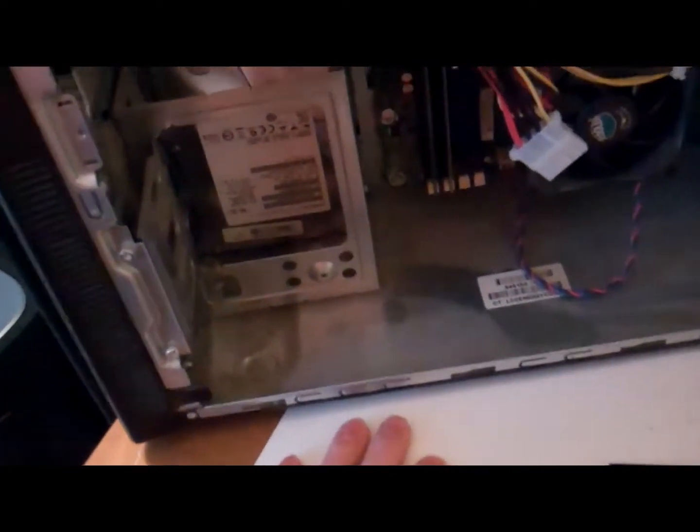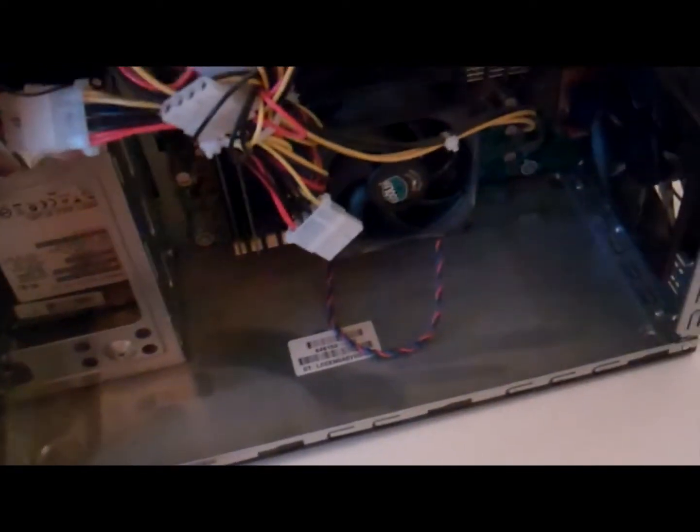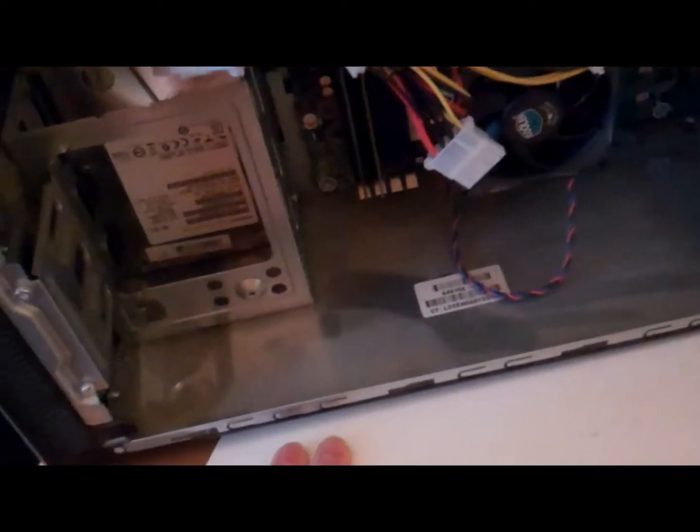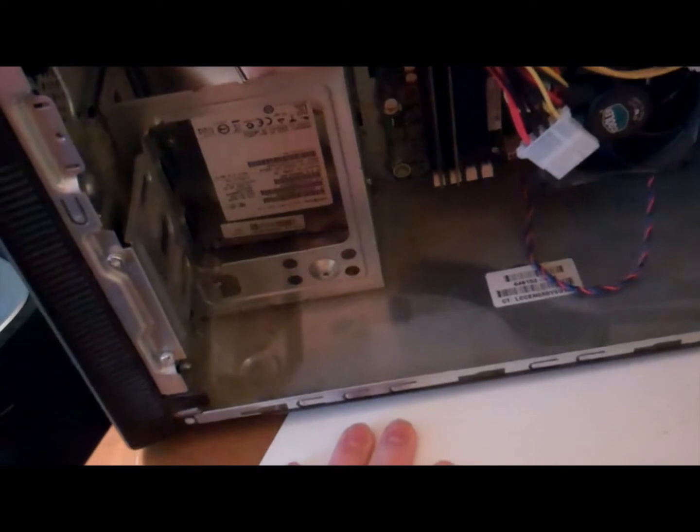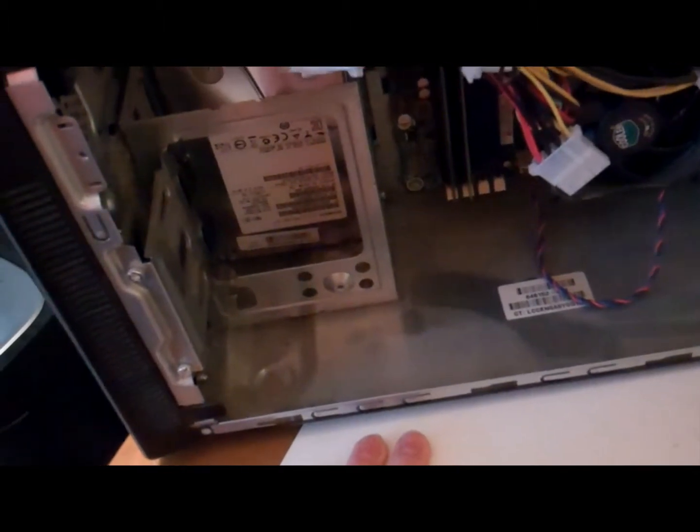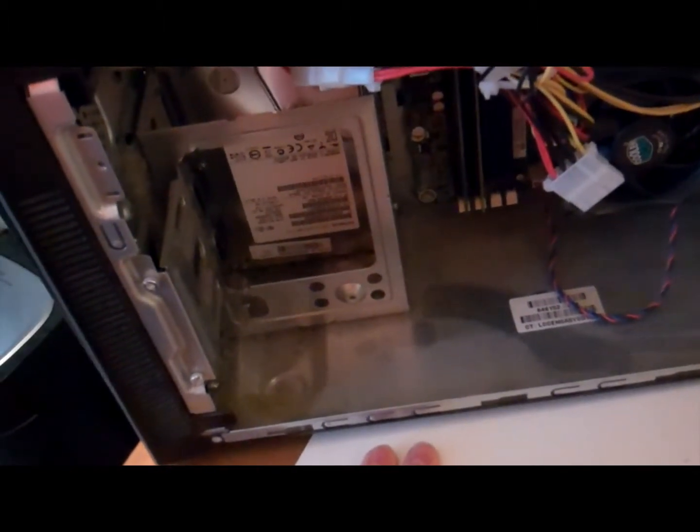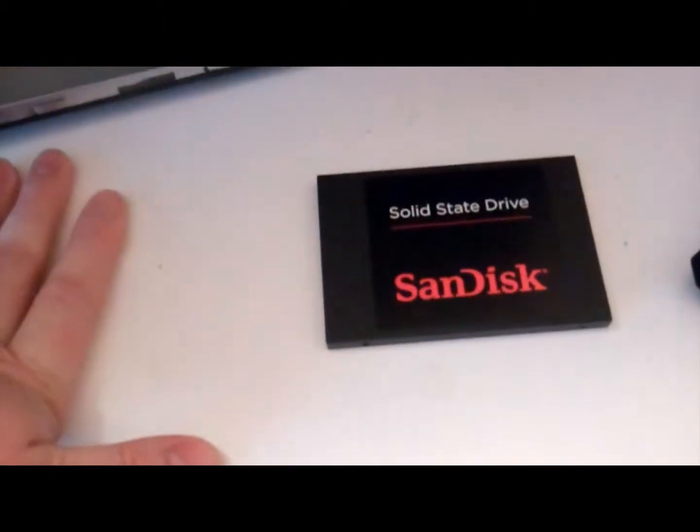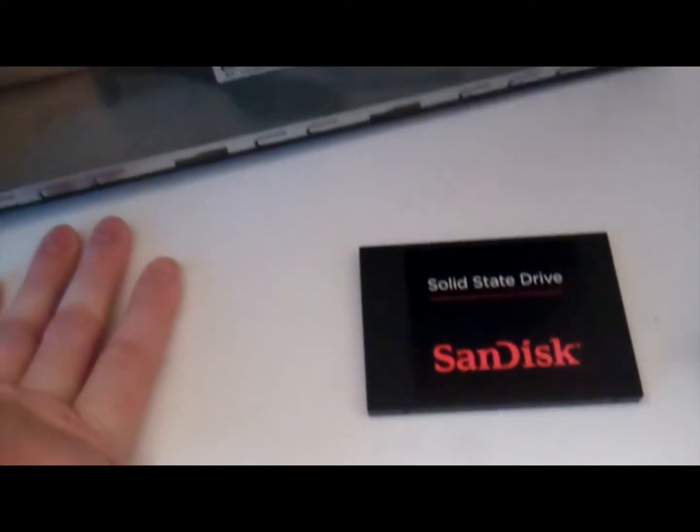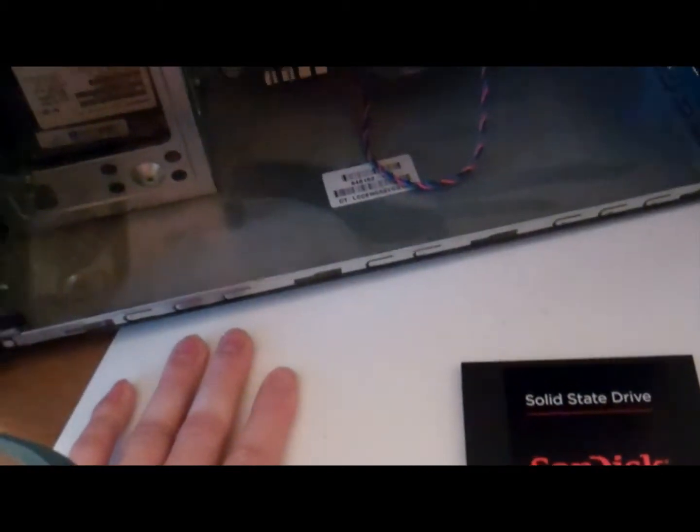As you can see I've got a little bit of dust in there so I'm gonna wipe that out and then put this in, plug it in, and do a system restore onto the SSD and give you an update.